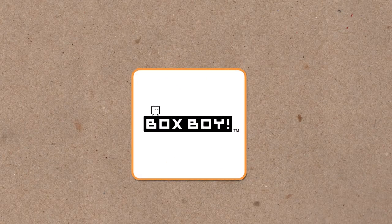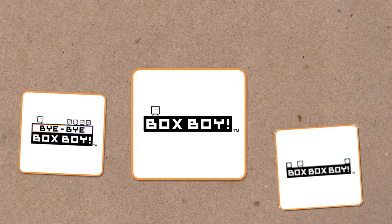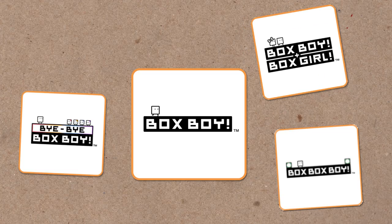And with that, a new series was born, with two sequels for 3DS being released, and one coming out for Switch, well, now.